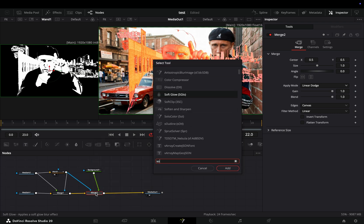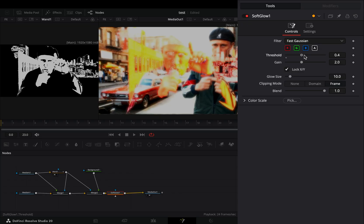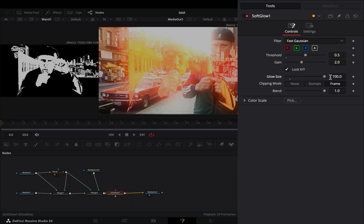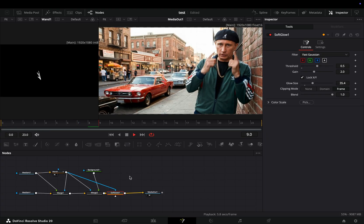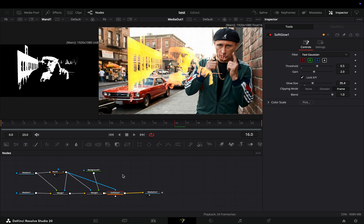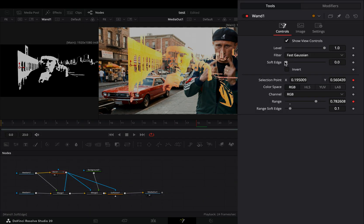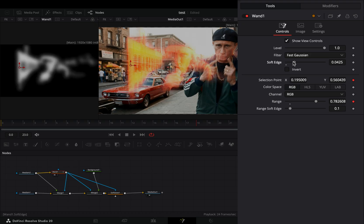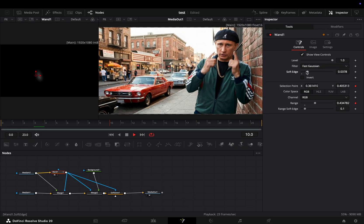Add a Soft Glow node after. Change the Threshold slider to 0.5, and increase the Glow Size slider. Connect the Wand node again as a mask to the Soft Glow node. Now you can go into the Wand node, and adjust the Soft Edge slider to find out what works best for you.